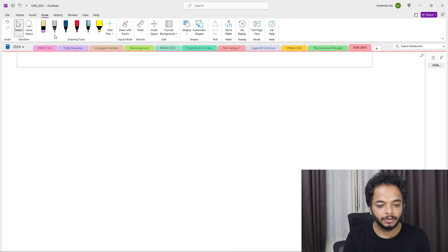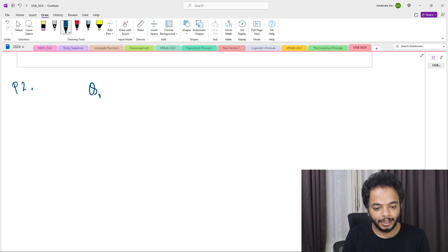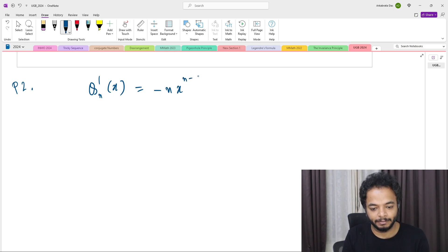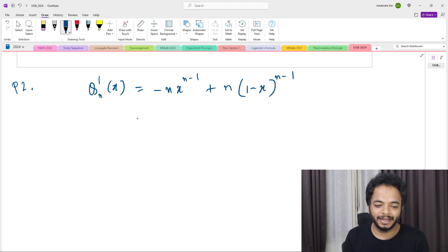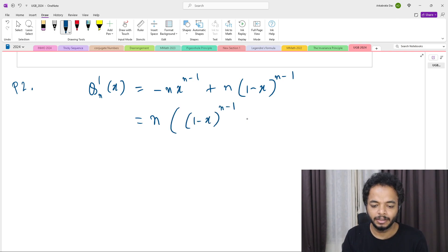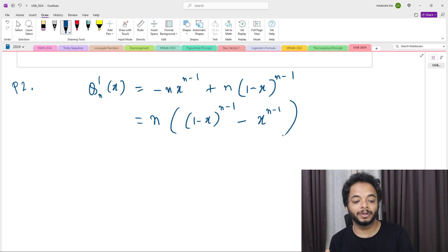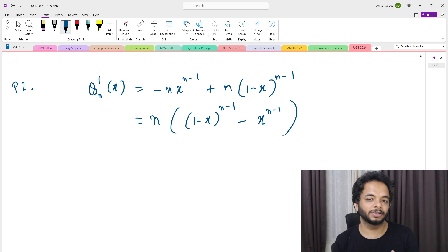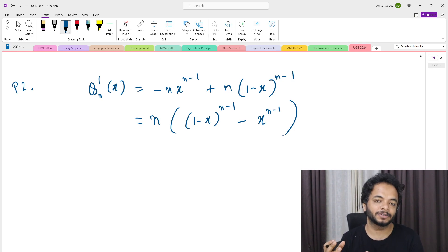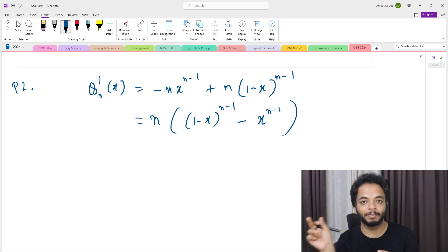Let's look at the derivative of this polynomial. q_n'(x) = -n·x^(n-1) + n·(1-x)^(n-1). Taking n as a common factor, we get q_n'(x) = n·[(1-x)^(n-1) - x^(n-1)]. To determine the sign of this derivative, we need to compare (1-x)^(n-1) and x^(n-1), noting they both have the same power n-1.